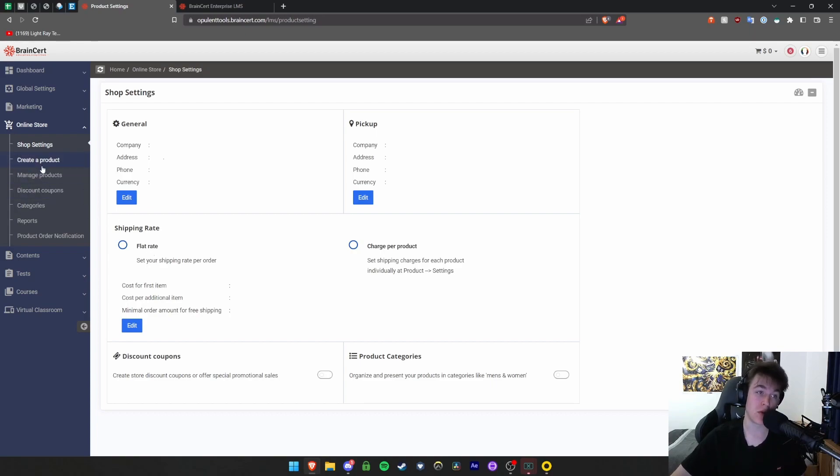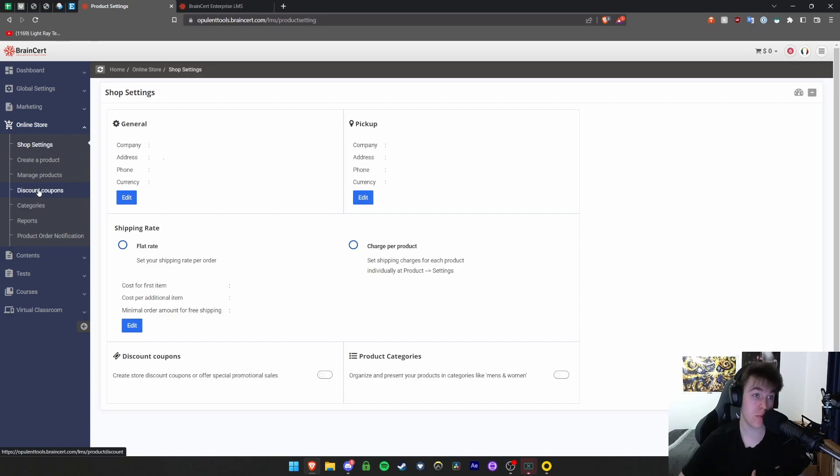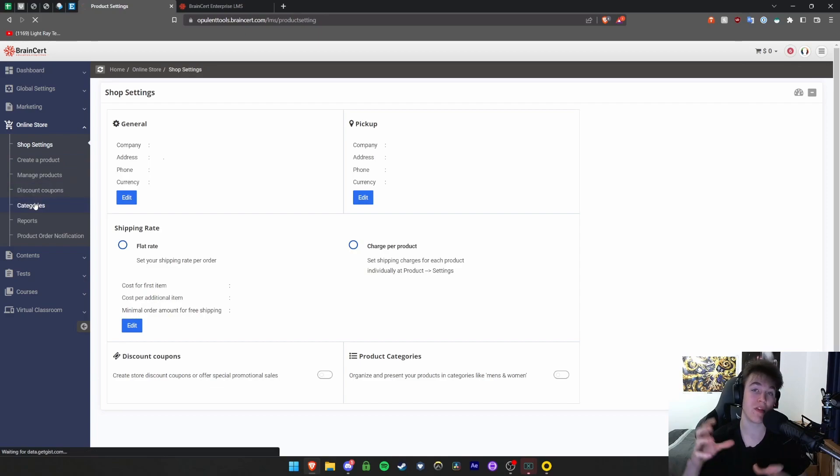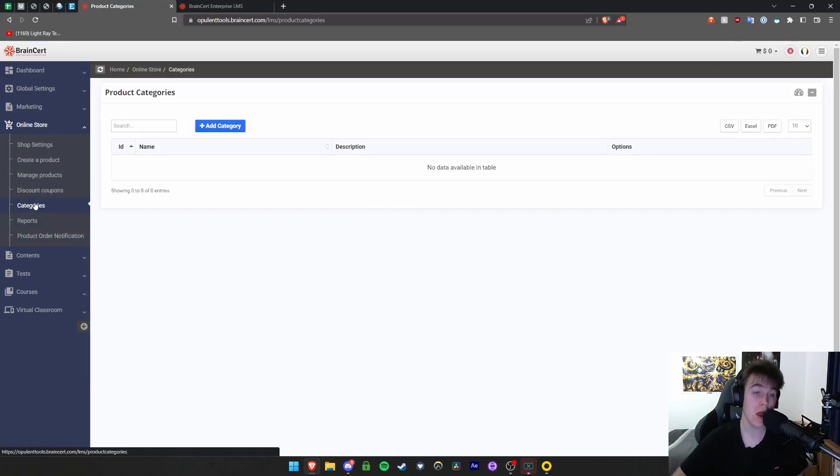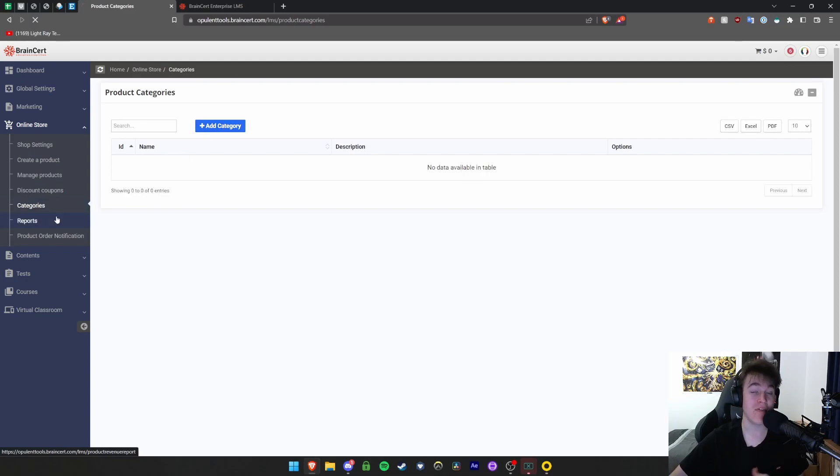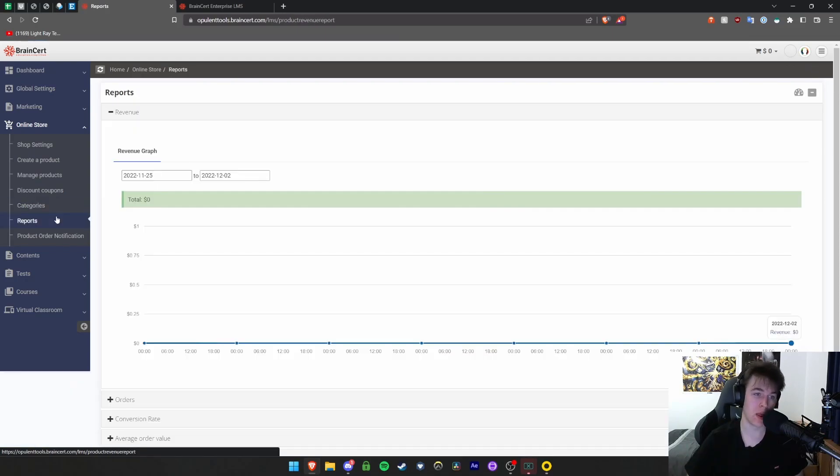You can create and manage your products as I said. You can also make the coupons you want here. You can view the different categories of different merchandise or things you might sell or different courses you might sell in this section. You can add category and view reports of everything that's happened with your online store.